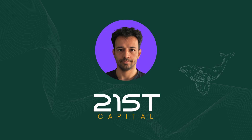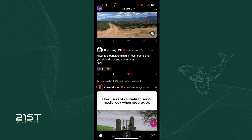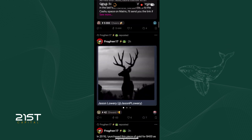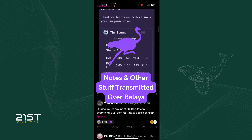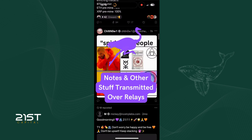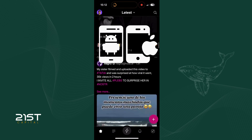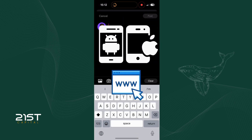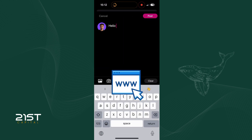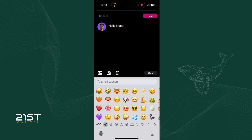Hi, this is Momo from 21st Capital. Today I'm going to show you how to use the Primal app. Primal is a social networking app similar to X, but it's built on the censorship-resistant and decentralized Nostr protocol. The app is available on Android, iOS, and even accessible through web browsers, making it usable from virtually everywhere. In this tutorial, I'll guide you through installing and using Primal on your phone.